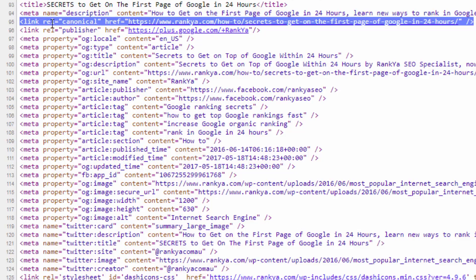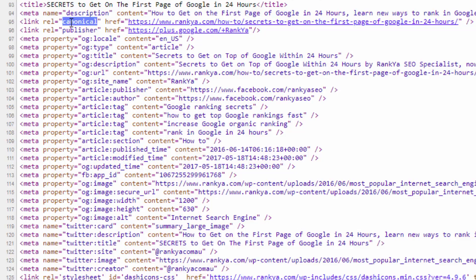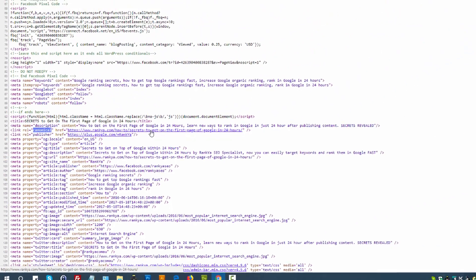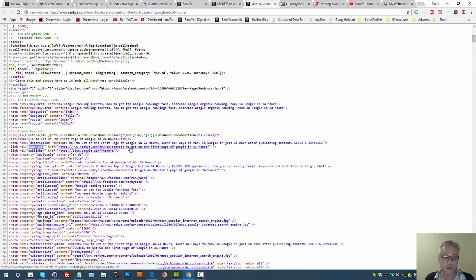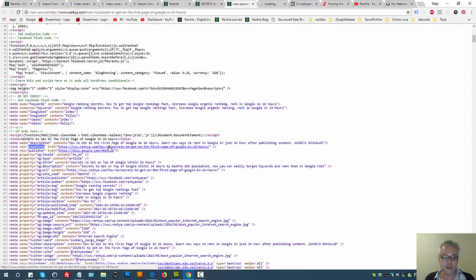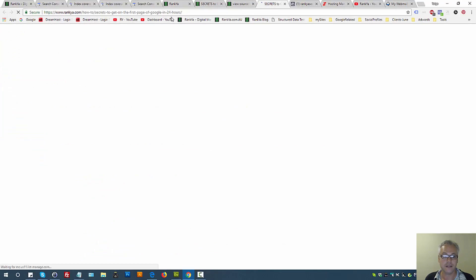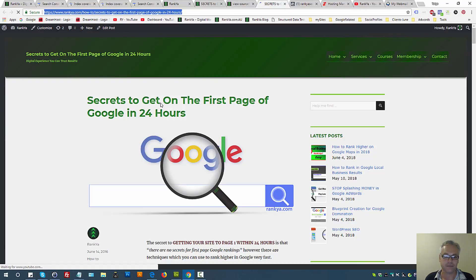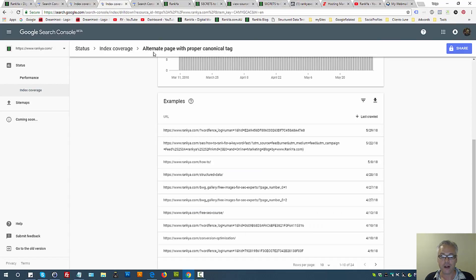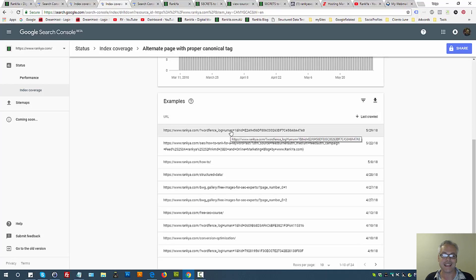Understanding that when a canonical tag is used, what we're saying is the URL that has the canonical is the originating source. Therefore alternate page with proper canonical tag means that Google has seen an alternate page, an alternate URL that actually had the canonical.